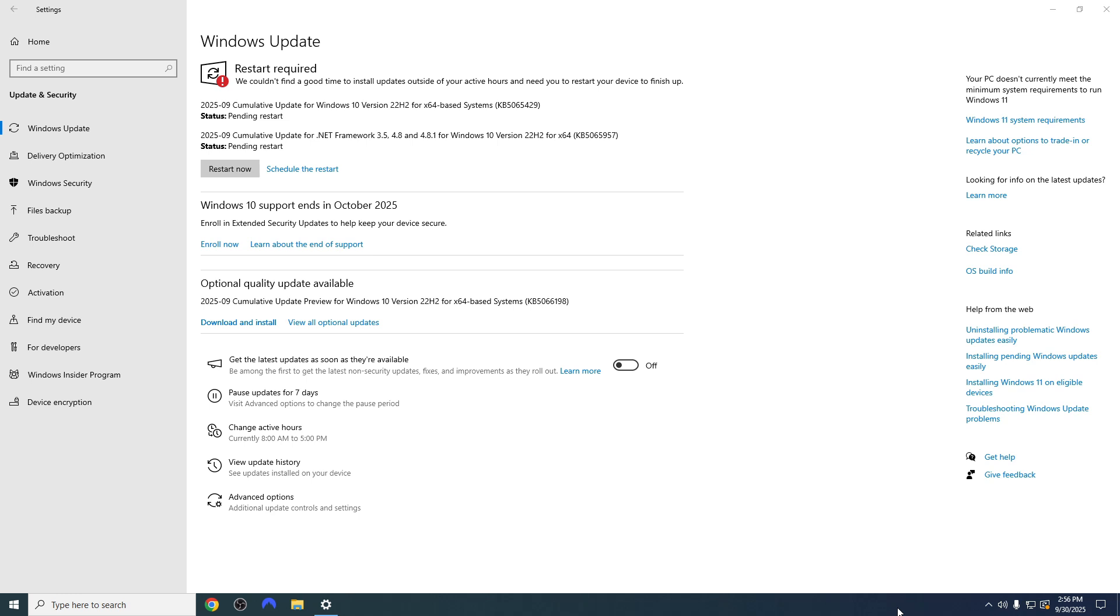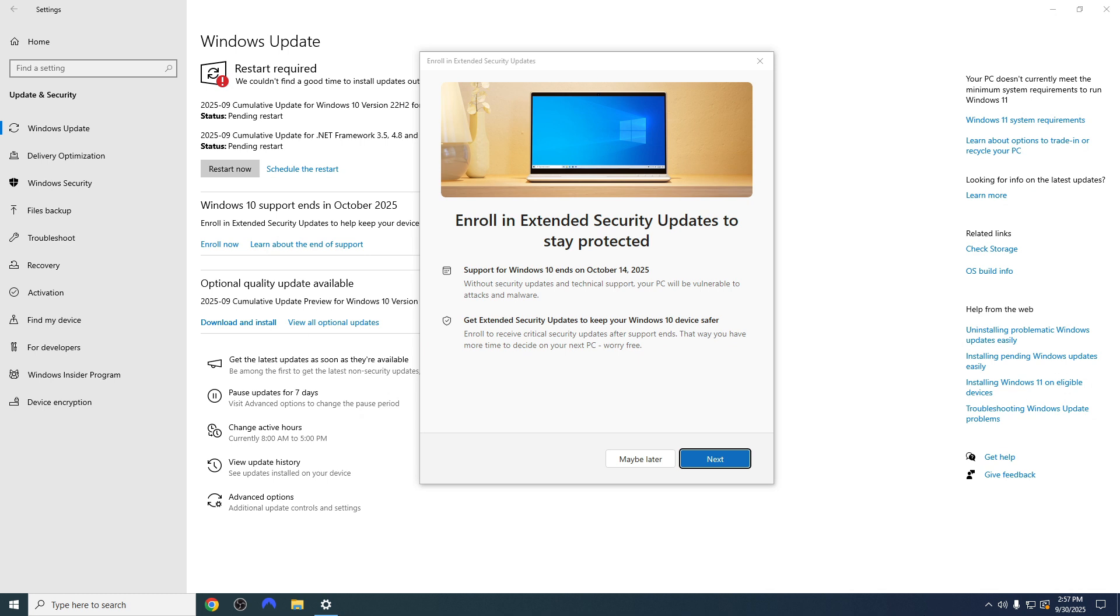Are you tired of your Windows PC slowing you down, the endless updates getting in the way, or even the looming Windows 10 end of life around the corner?